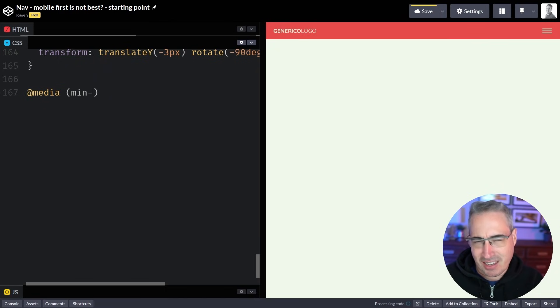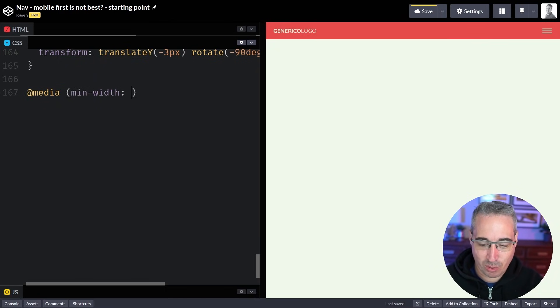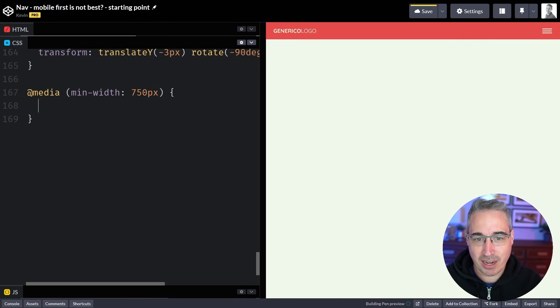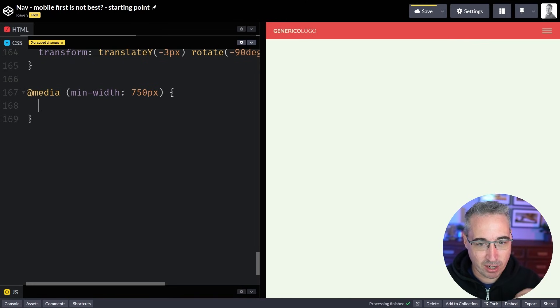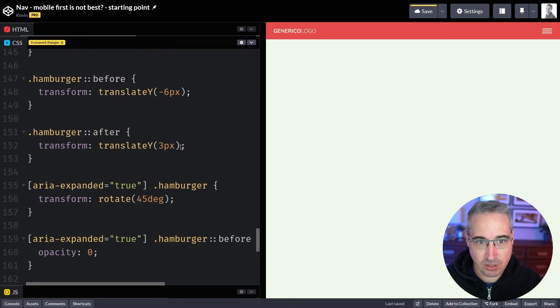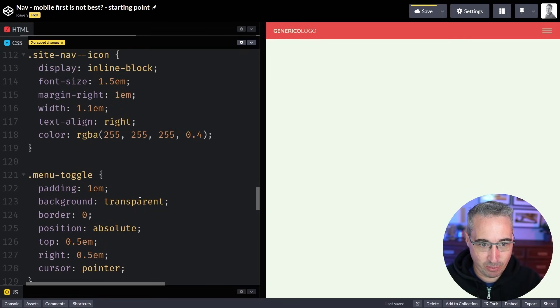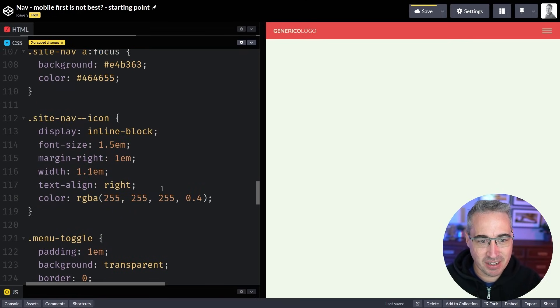We have to decide on a breakpoint and that's always fun. What breakpoint do we use? It's one of the more common questions I get asked. For now, I'm using 750 pixels because why not? And I have to figure out the different things that I'm going to do.